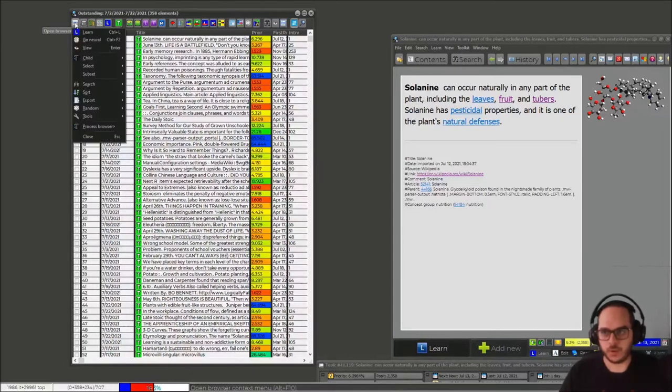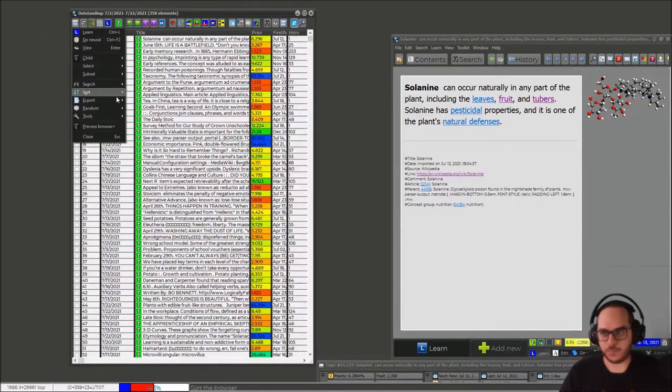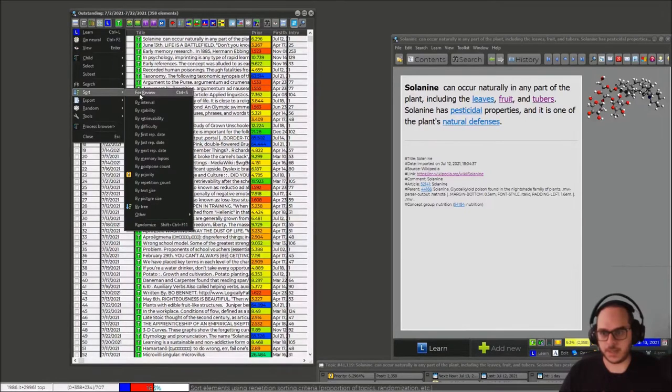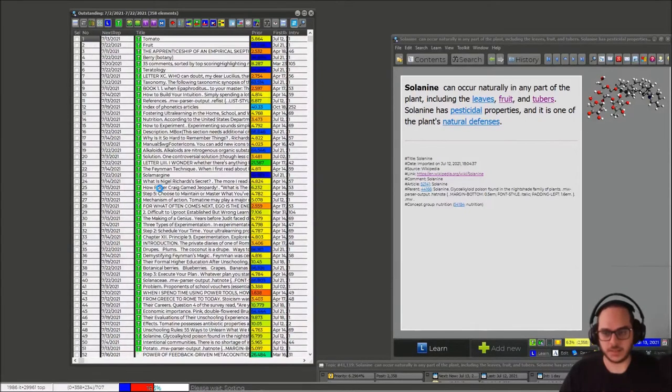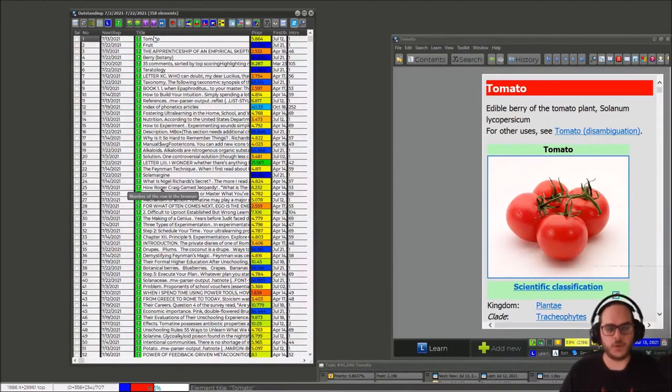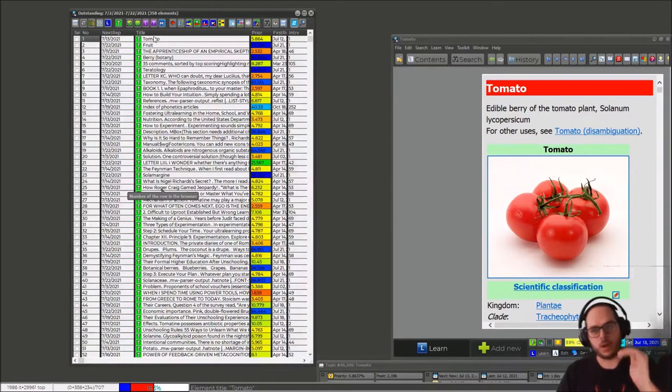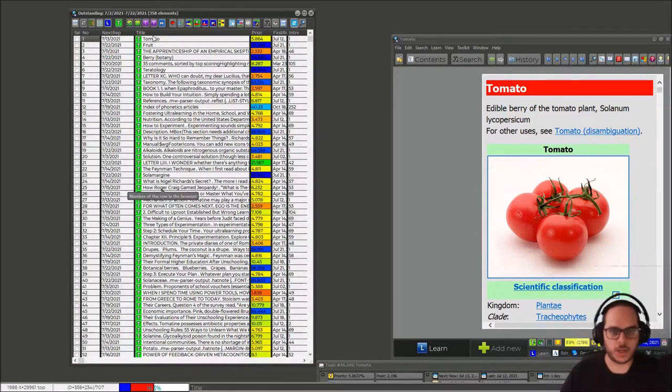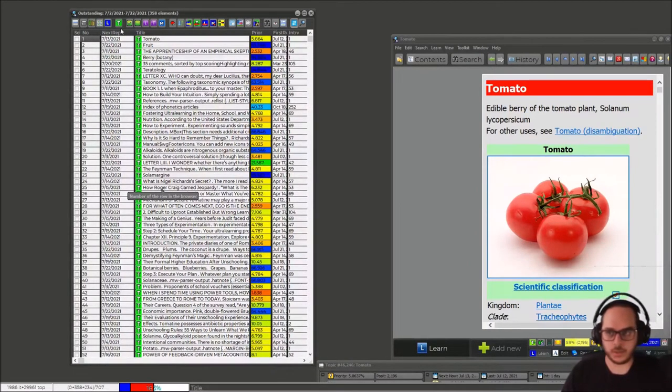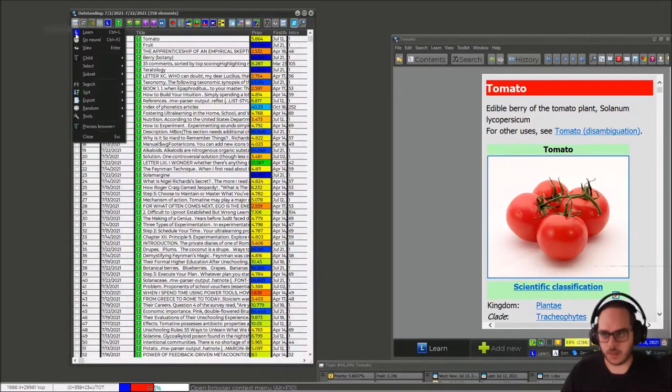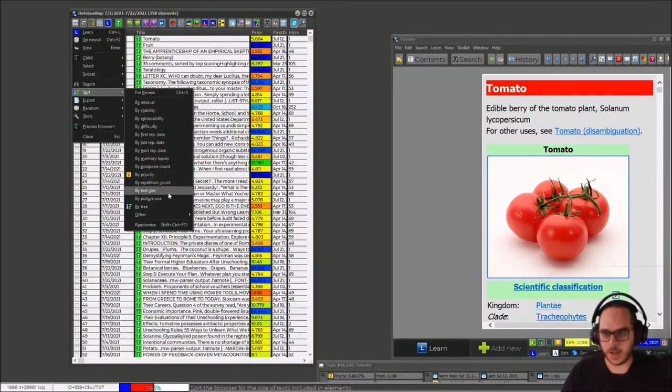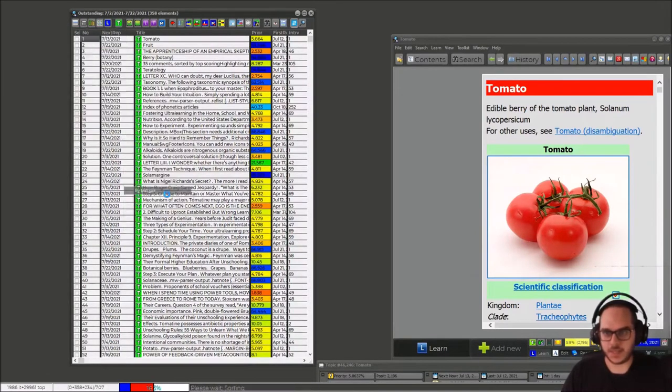Now you go here, this icon, and now sort by size, text size. By default, you get the longest to the shortest, so that's actually the opposite I want. So you do it once again, sort by text size.